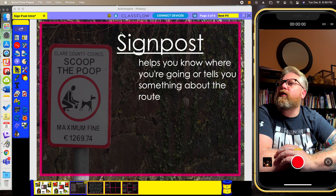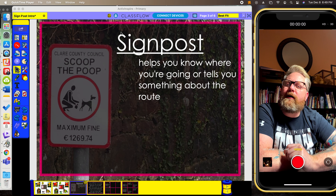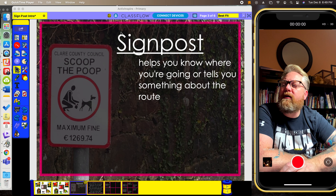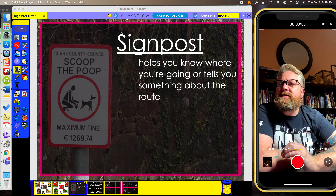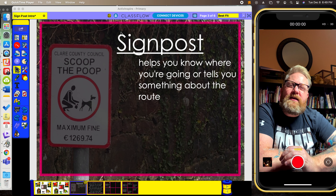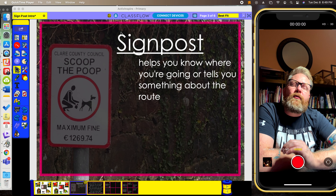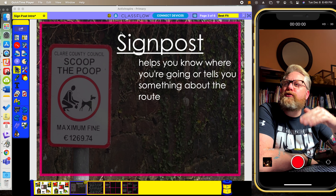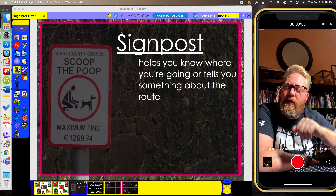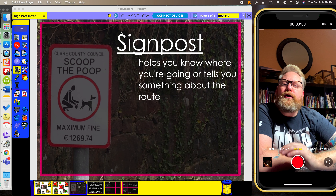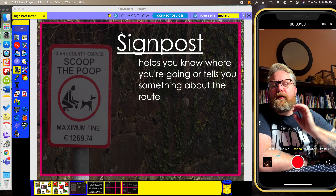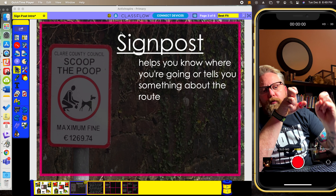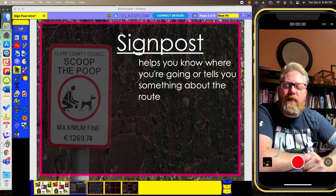Some quick time here, going over a signpost again. Remember, a signpost is what a sign does. A sign helps you know where you're going or tells you the route of something. So we look for signposts while we're reading.